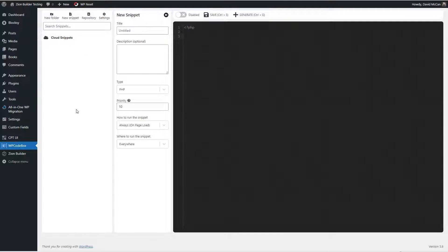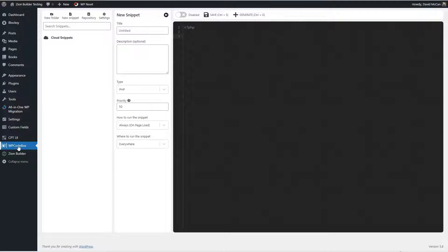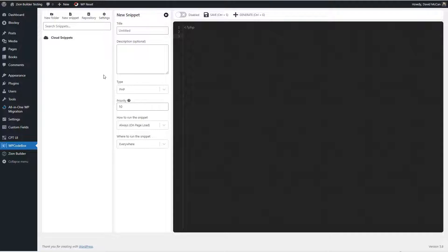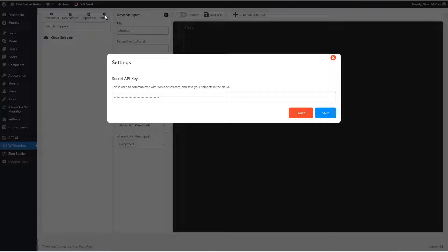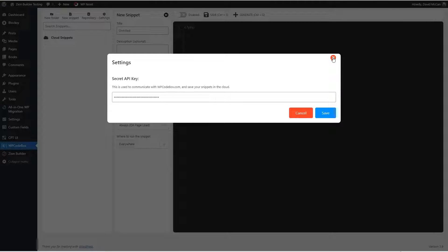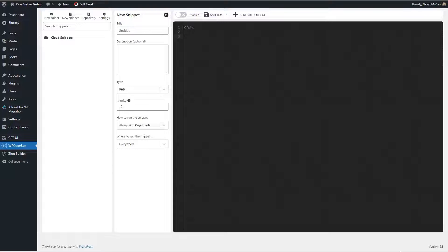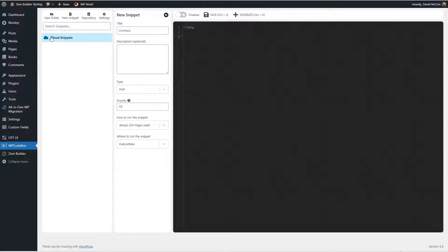I have here a testing site with WP CodeBox installed, and you can see when you activate the plugin, you get a new admin menu item. Let's take a look at the interface here. There's a button here to create a new folder, a new code snippet, to open the repository, and for settings. Currently, settings is just a place where you enter your API key. And you're going to need that for storing code snippets in the cloud.